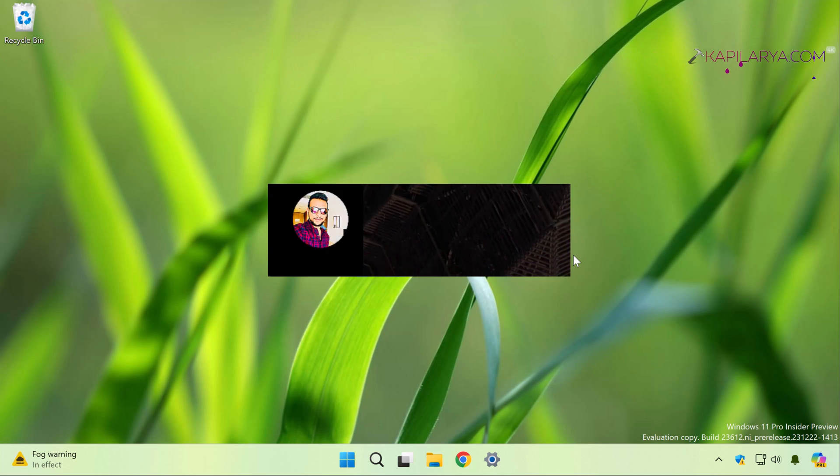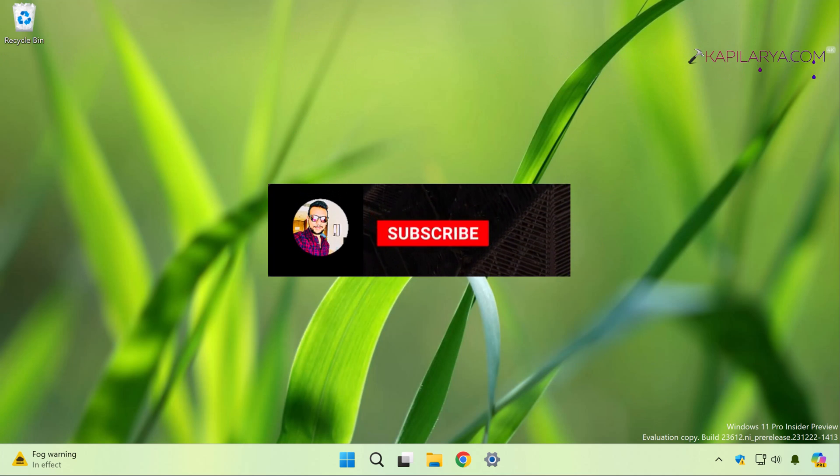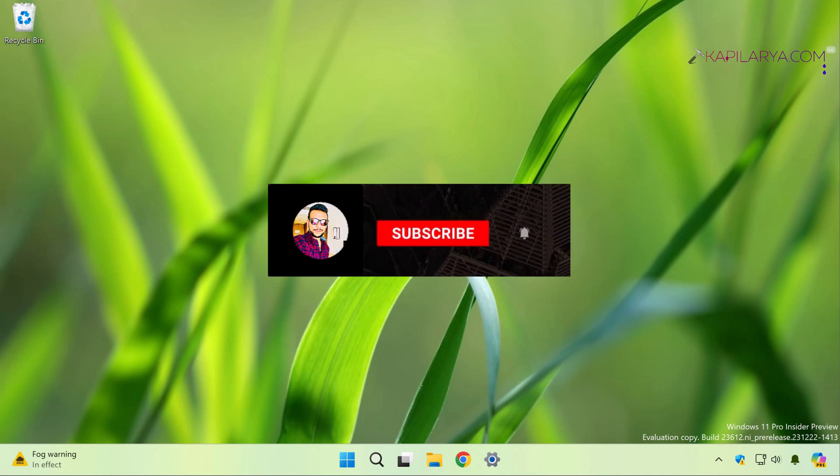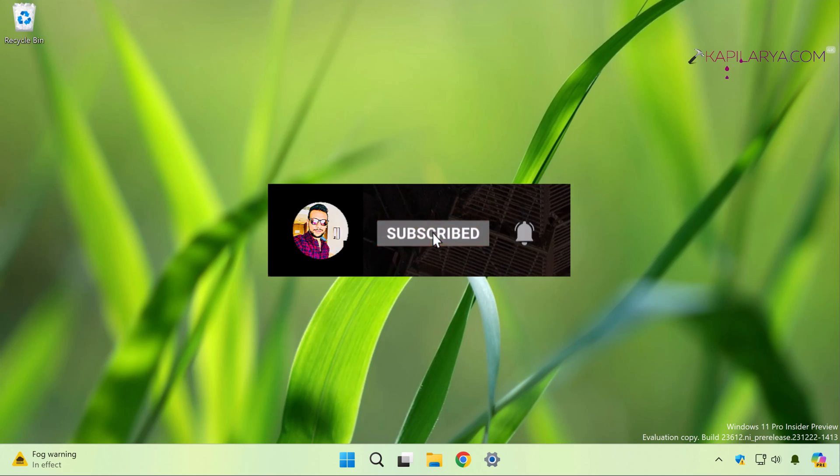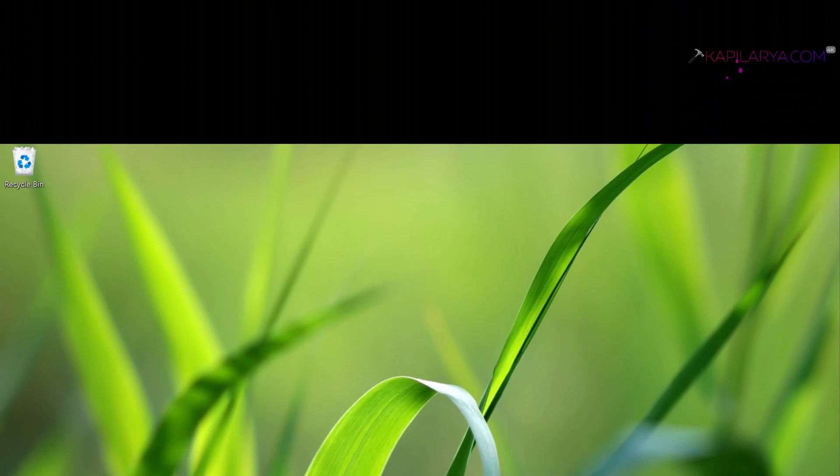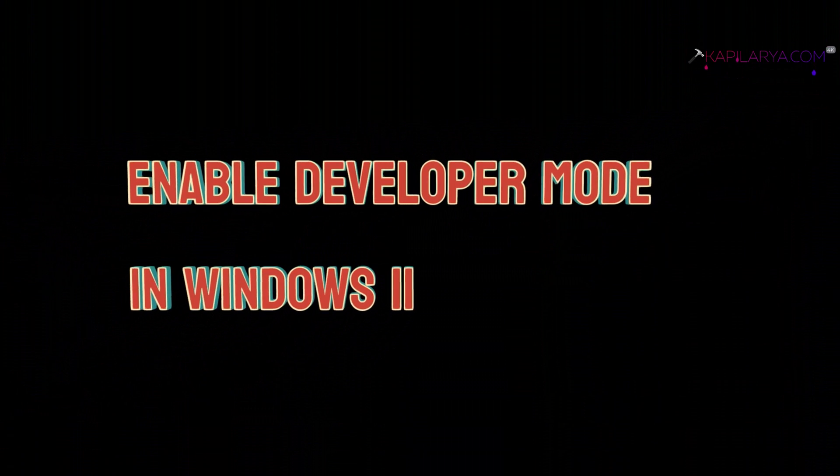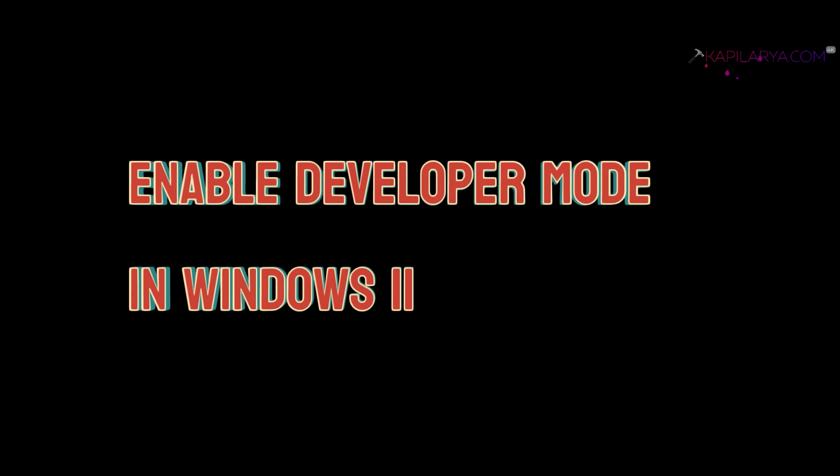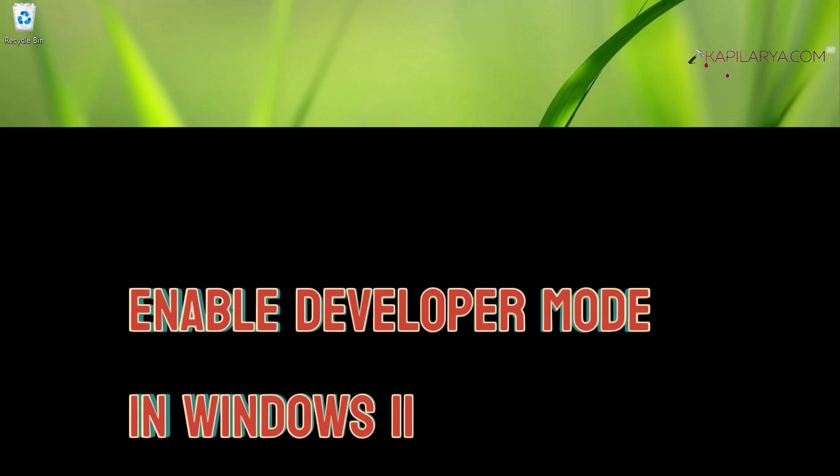Hello and welcome to my YouTube channel, friends. If you are not subscribed to my YouTube channel yet, do subscribe and press the bell icon to receive notifications about my new videos. In this video, we will see how to enable developer mode in Windows 11 operating system. So let's get started.